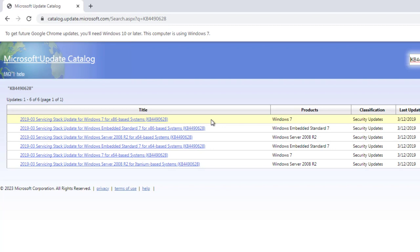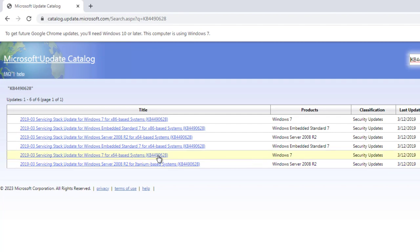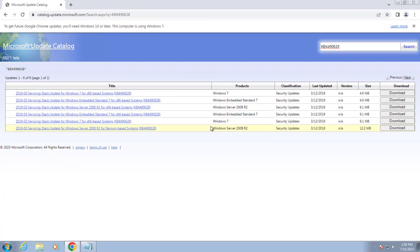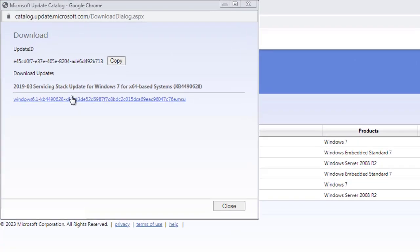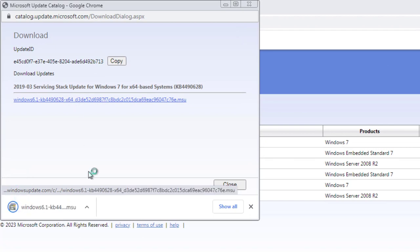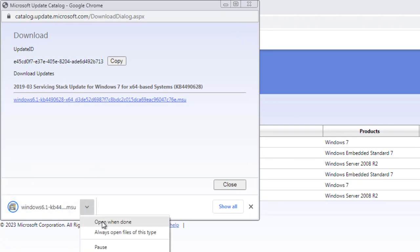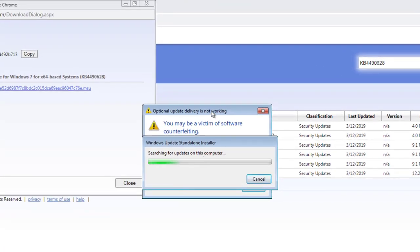First try to download Windows 7. If that does not work, download the Windows emulated standard 7 version. I am going to download the 64-bit one since my computer is 64-bit. Click on download, click on the link, and it will start downloading. When done, open it.